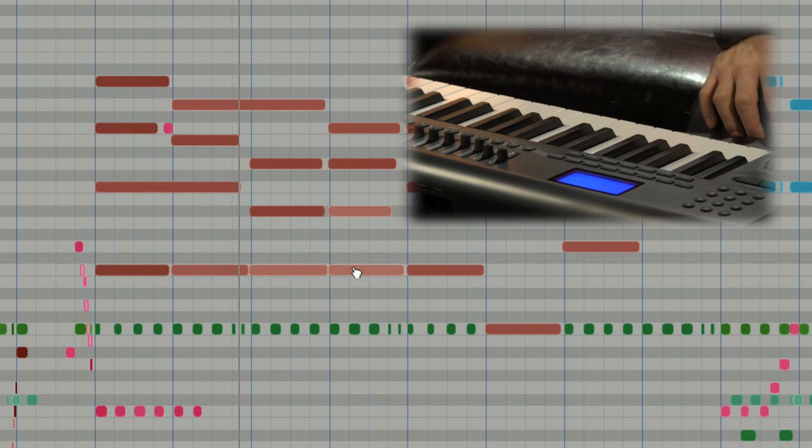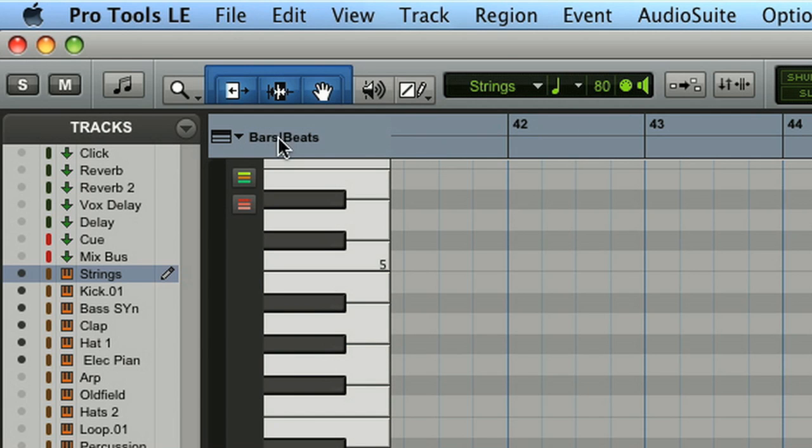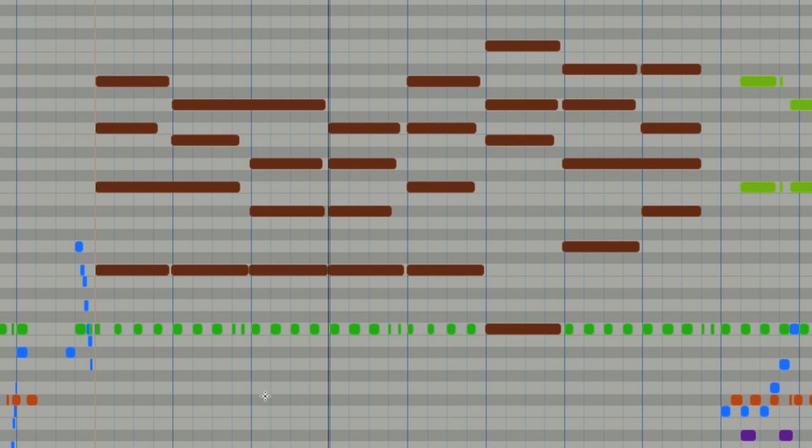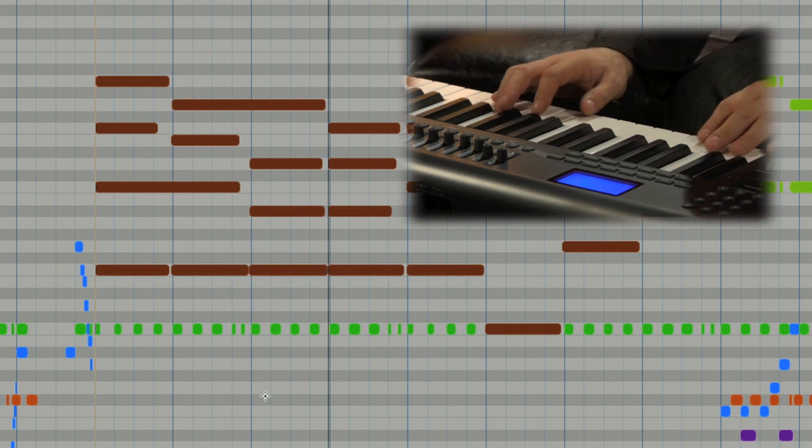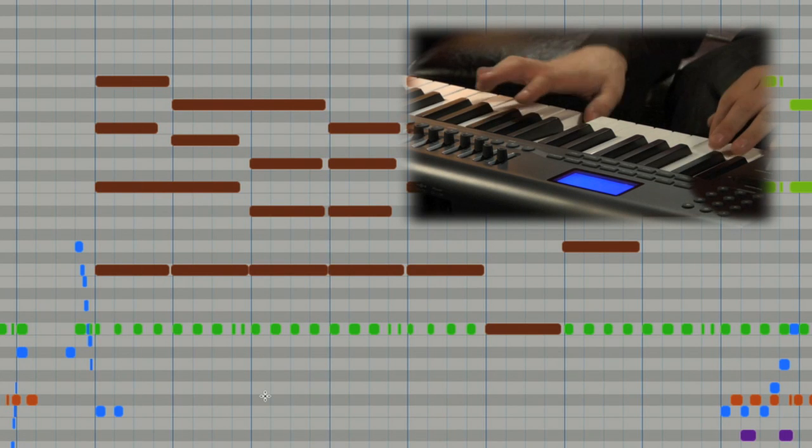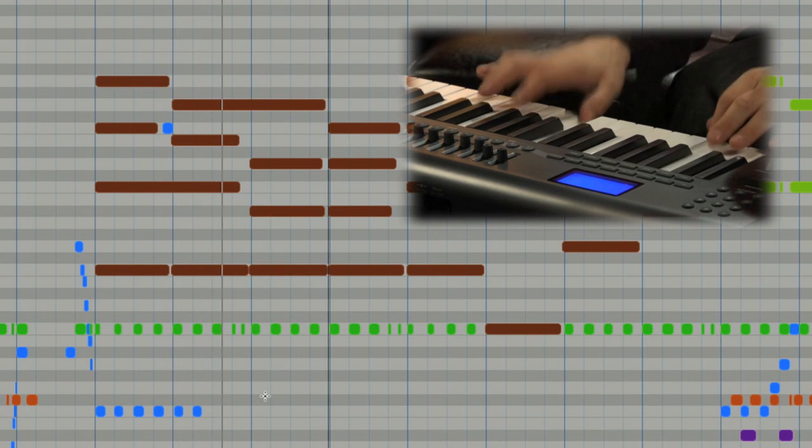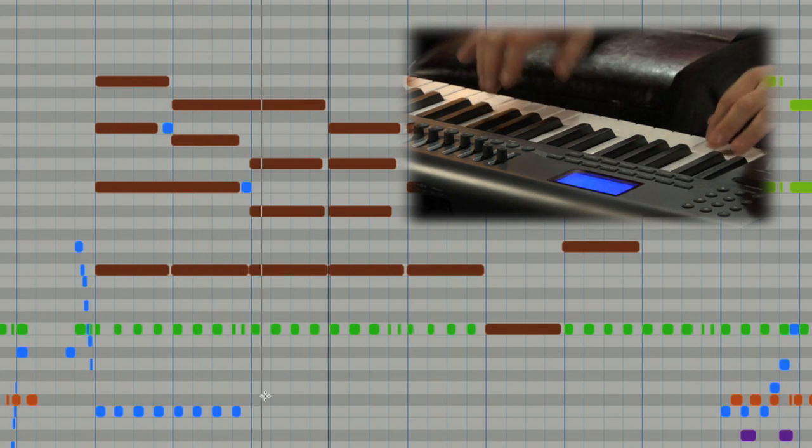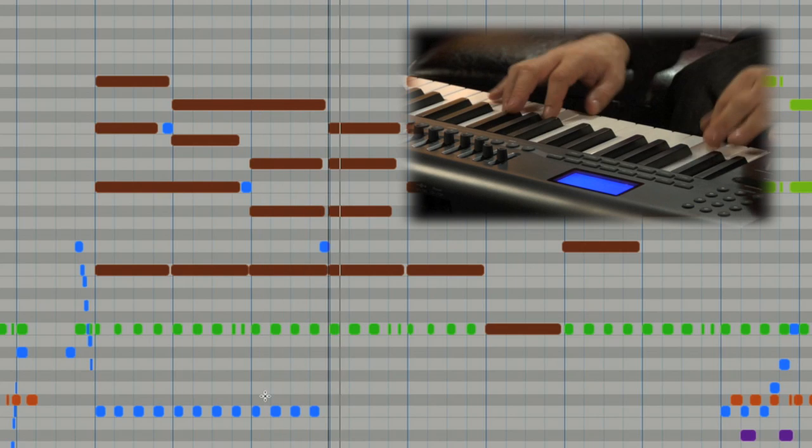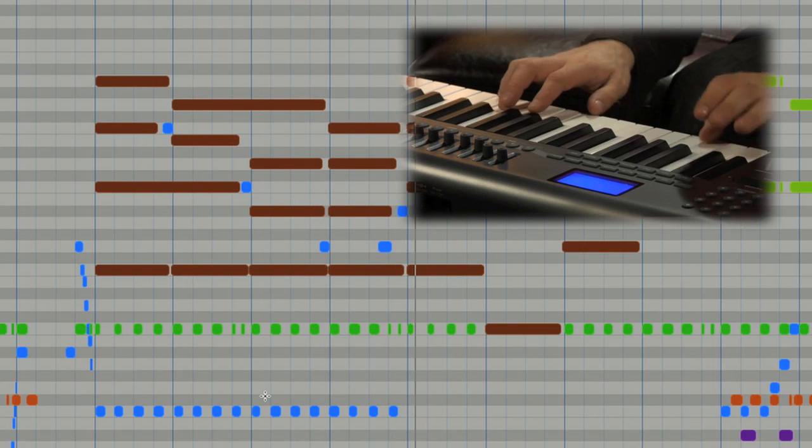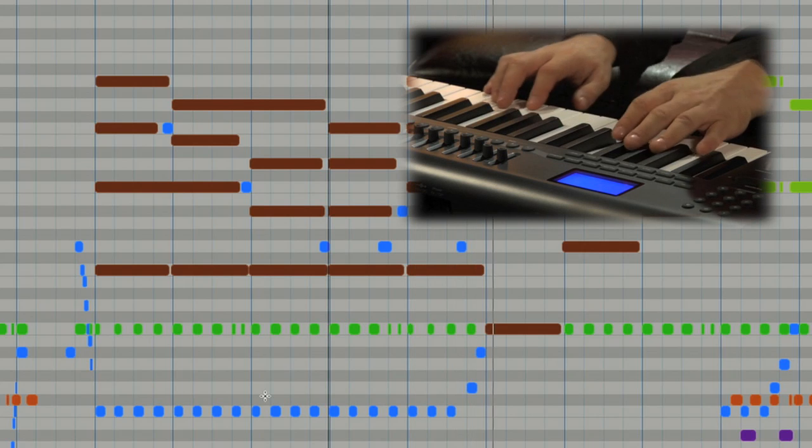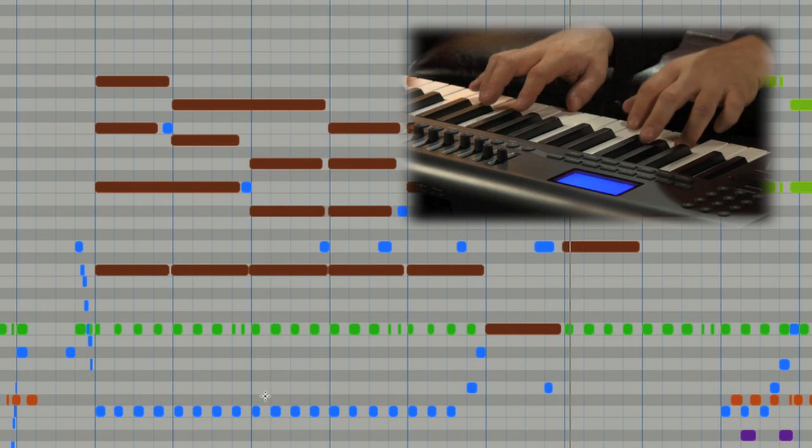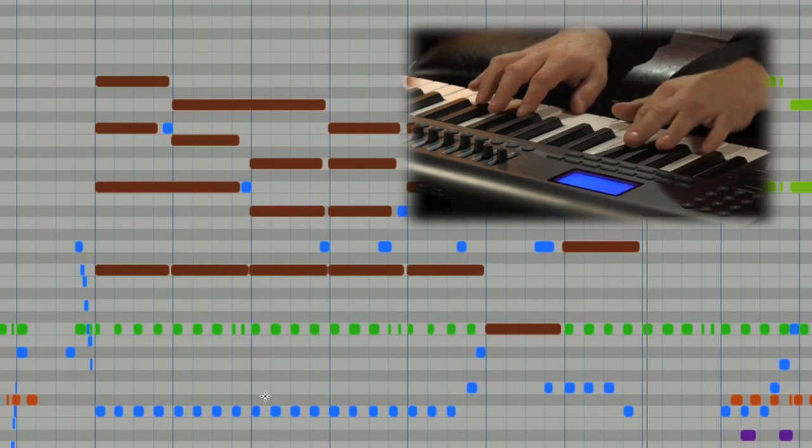Hold on a minute. Let me just stop that. I want to make the bass line easy for you to see as I'm laying it down, so I'm going to switch on the unique colors button and let Pro Tools take care of the colors temporarily. Blue is much easier to see. Just love that bass sound.